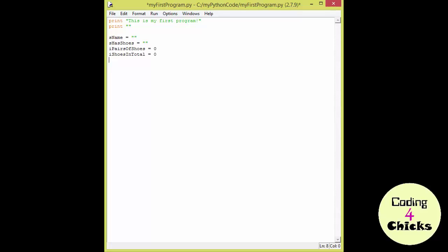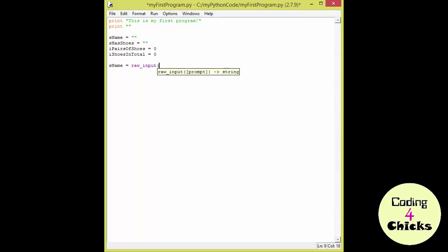So I told you we were going to read some input from the keyboard. And we're going to do that by start by reading something into the s name variable. So we write the name of the variable, and to put something into the variable, we use a built-in function called raw input. And we write raw underscore input. Then we put up the parenthesis, and at this point we can give the user some instructions about what kind of input he can put in.